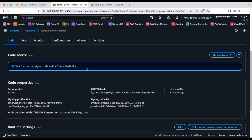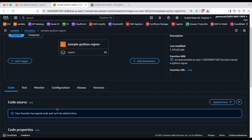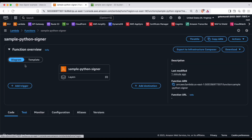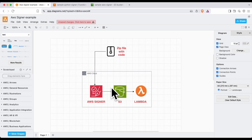The goal of code signing is to ensure only trusted code runs in the AWS Lambda function. The overall workflow is: upload the zip file to S3, use the AWS Signer service to pull the code from S3, sign it, and put the signed package back into S3. Then create the Lambda function referencing that signed S3 object. This is a good practice to ensure only trusted, verified code is deployed.